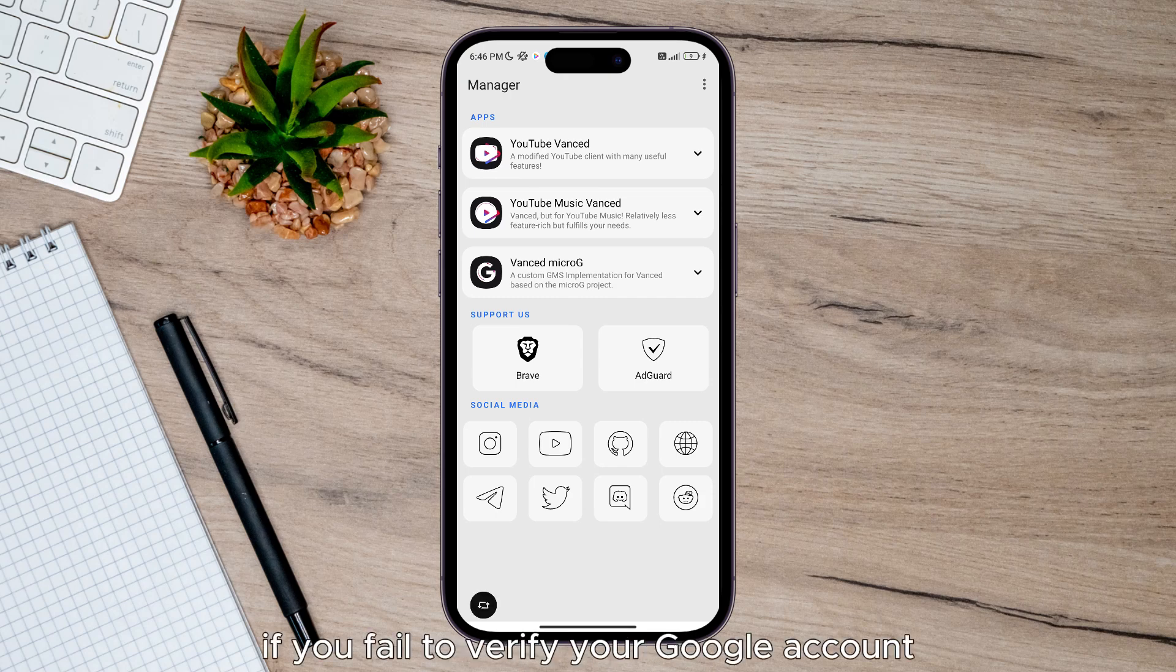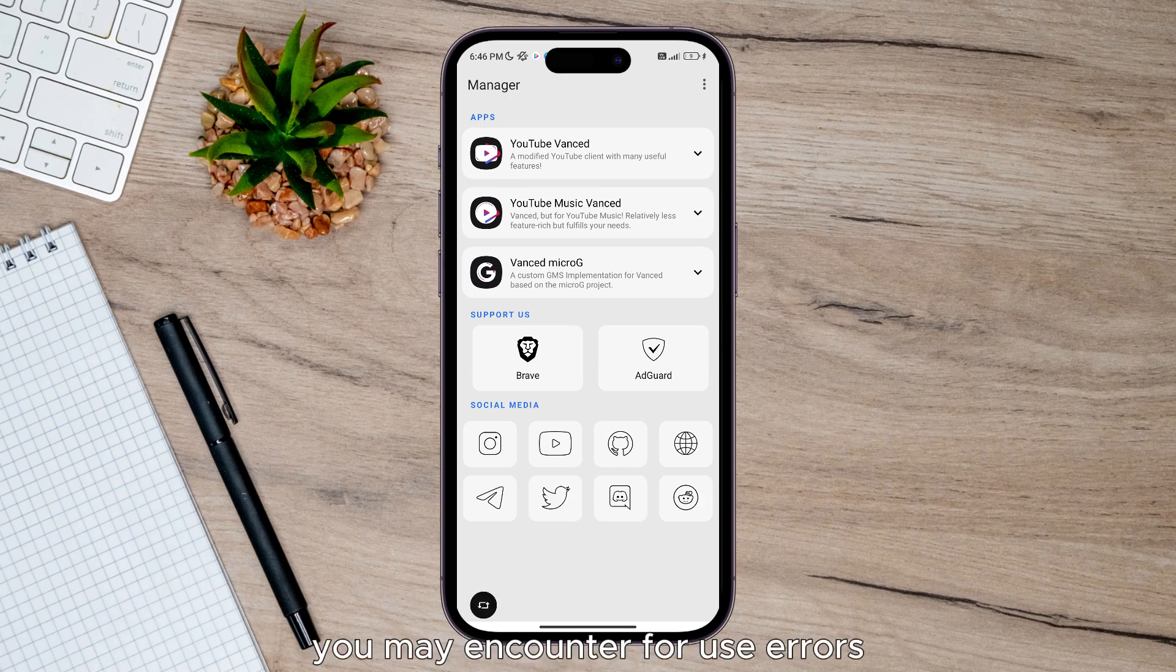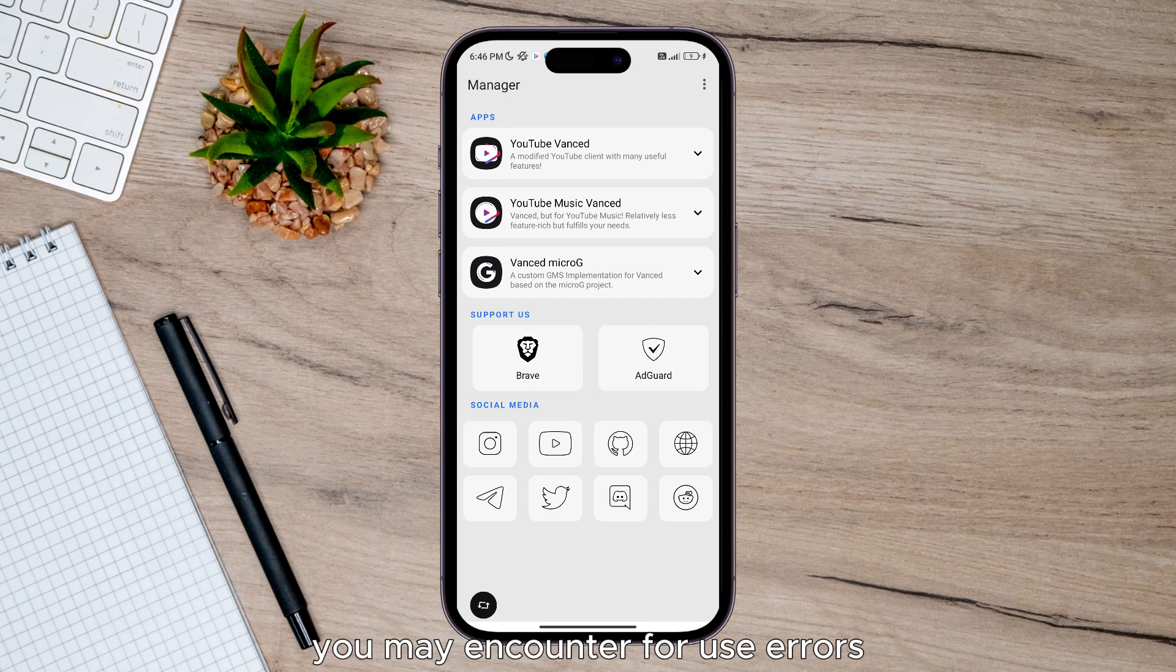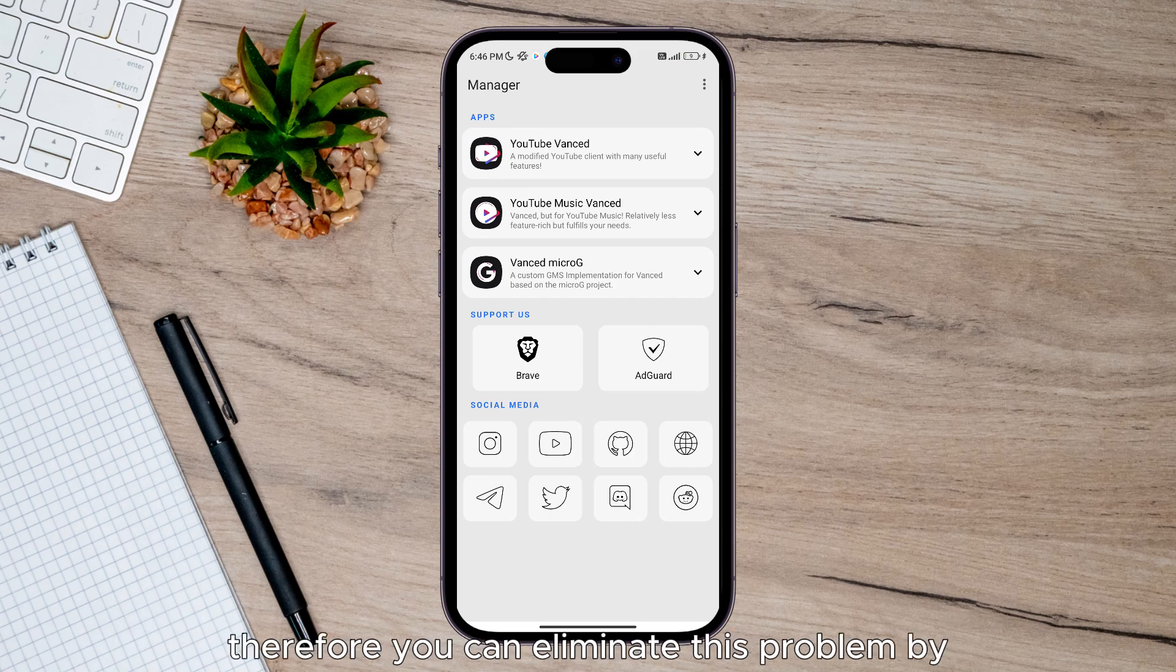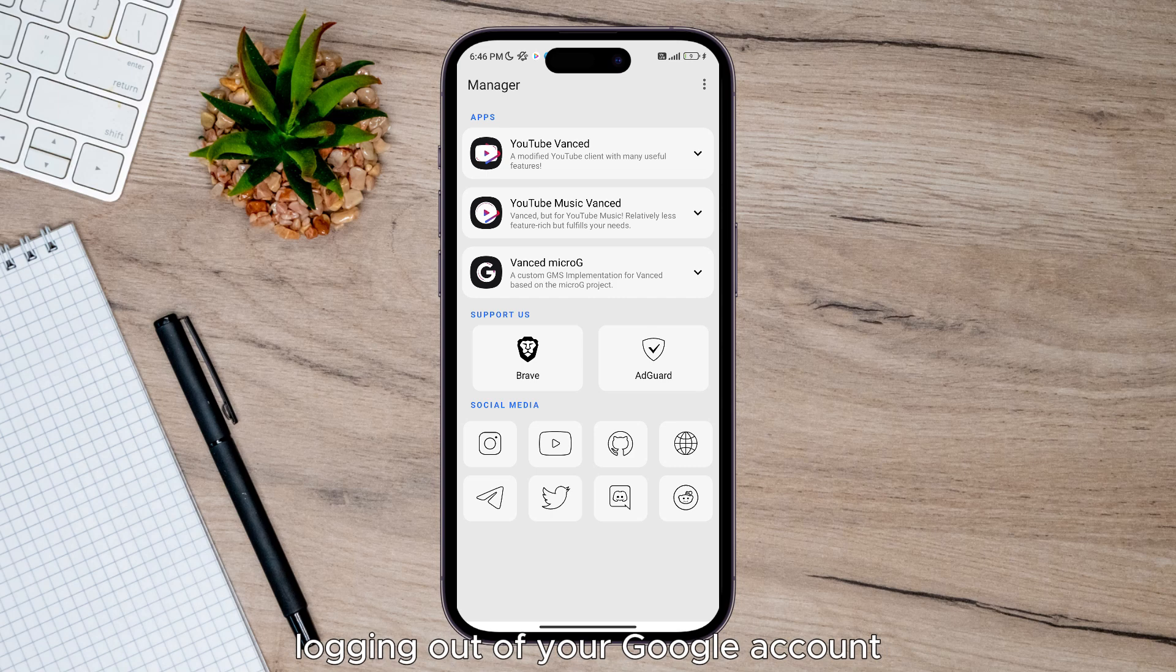The first method: if you fail to verify your Google account within the application, you may encounter various errors. Therefore, you can eliminate this problem by logging out of your Google account and then logging back in.